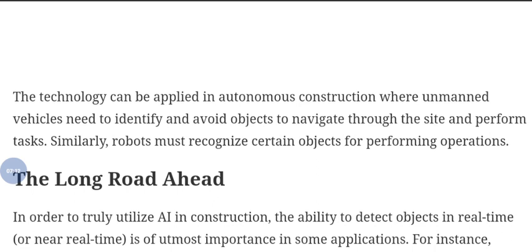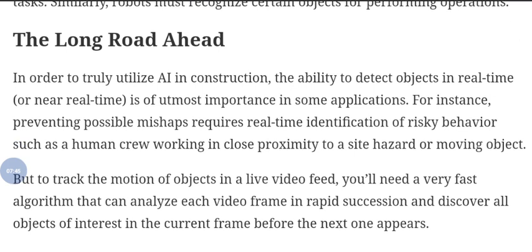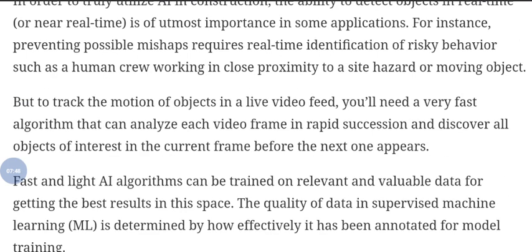Now discussing the long road ahead. In order to truly utilize artificial intelligence in construction, the ability to detect objects in real-time or near real-time is of utmost importance. For instance, preventing possible mishaps requires real-time identification of risk behaviors such as workers in close proximity to a site hazard or moving objects. To track the motions of objects in a live video feed, you need very fast algorithms that can analyze each video frame in rapid succession and discover all object instances in the current frame before the next one appears.